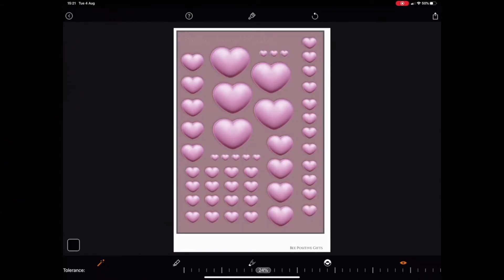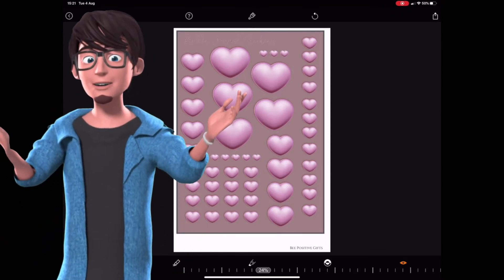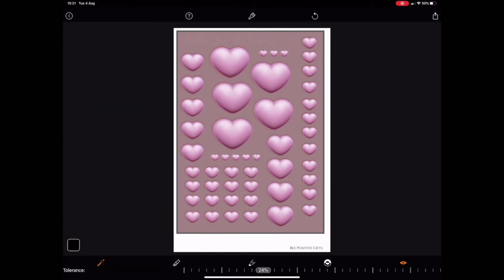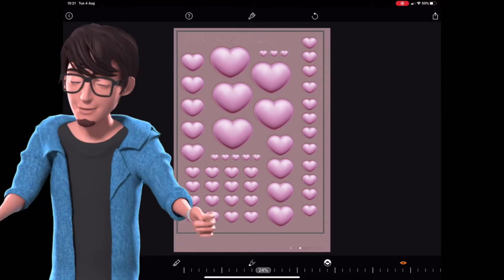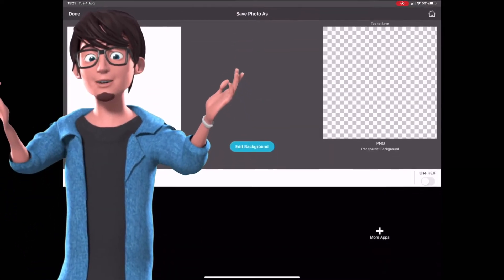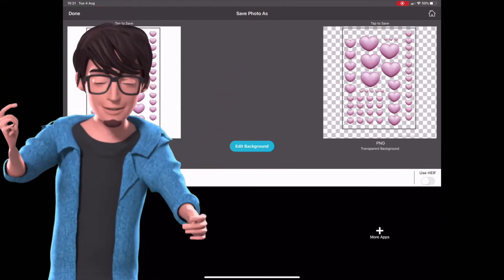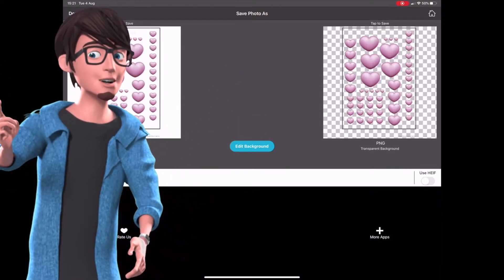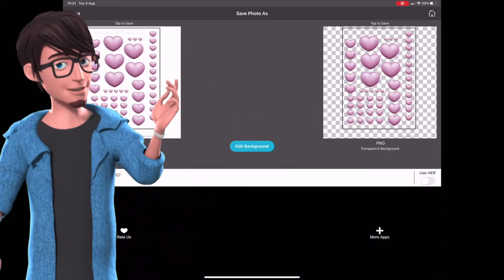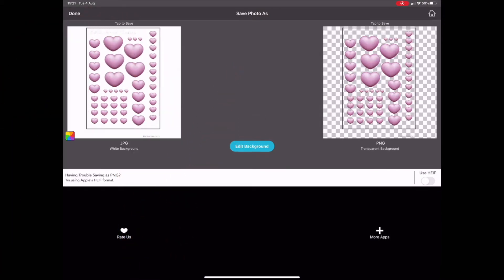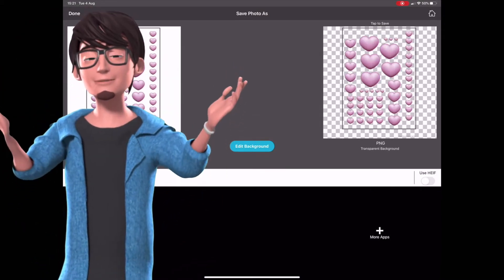Then click on the Magic Wand and click on the image, and your background is removed. Now go to the Save button and select the PNG option along with the high resolution, and the process is complete.